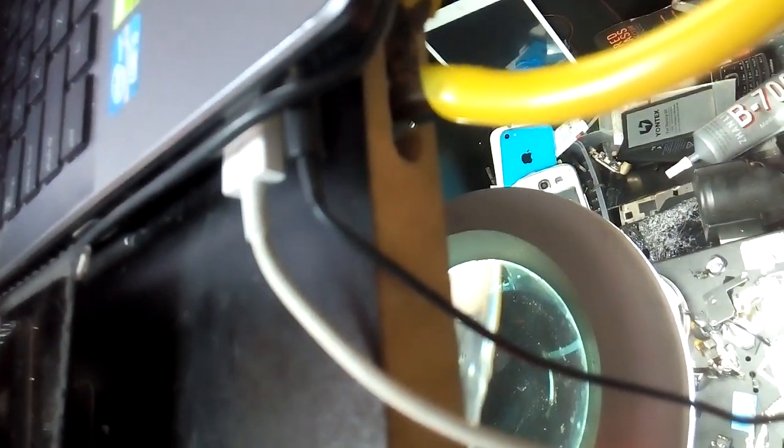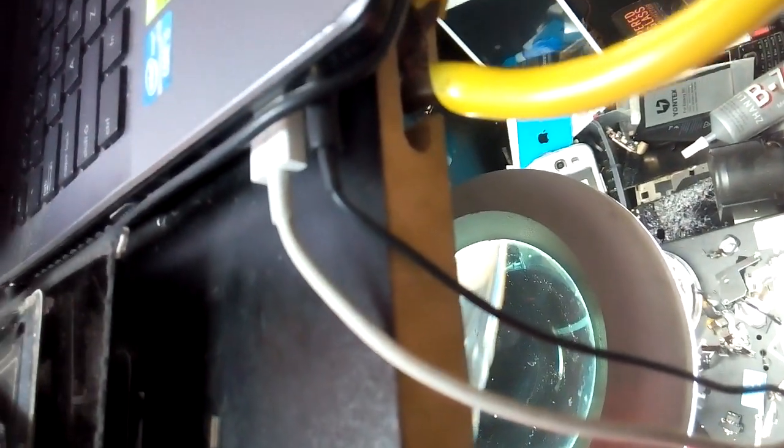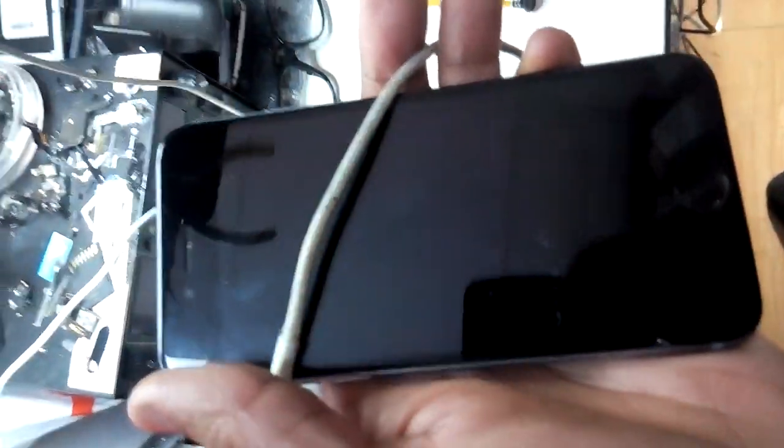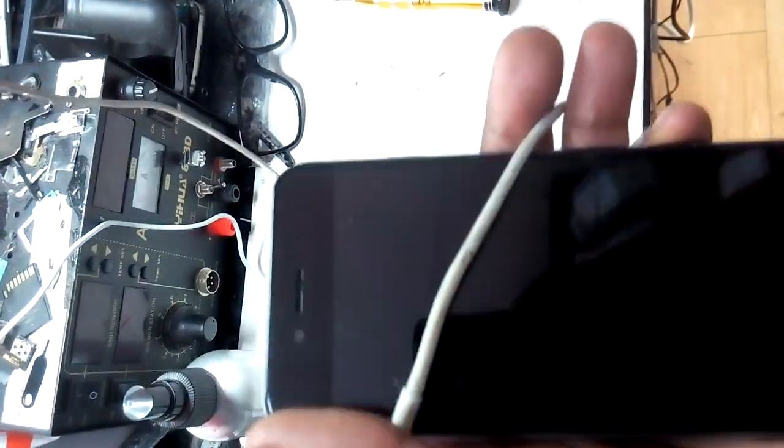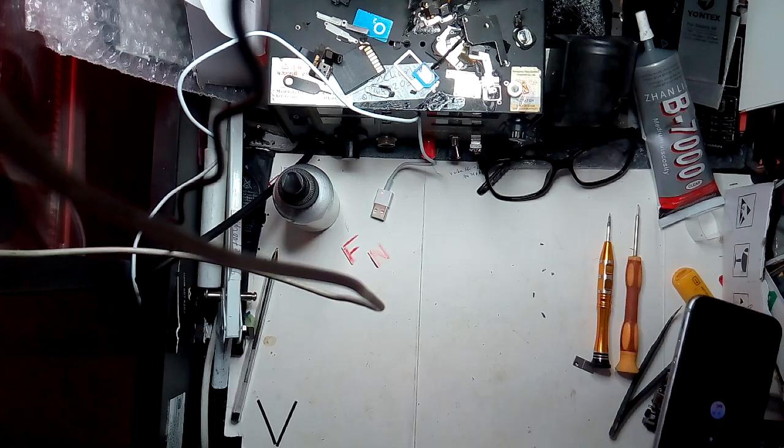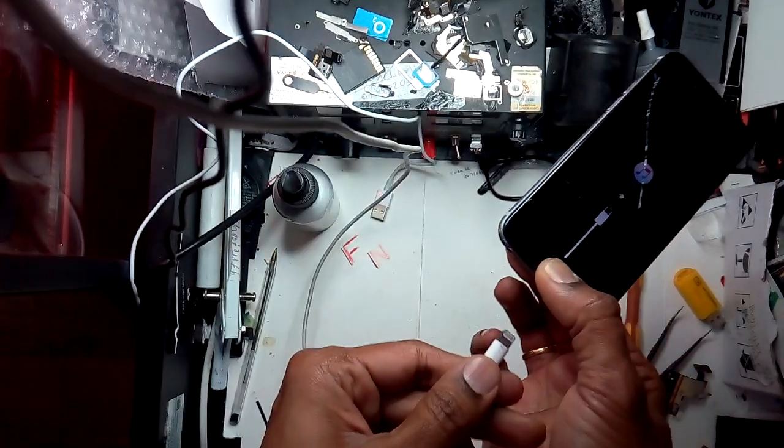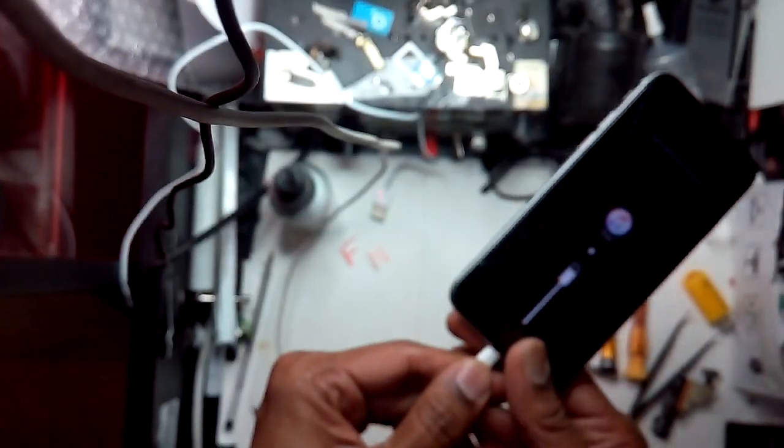We're using the new data cable, the original one. Force restart again and reconnect again. Let's see.